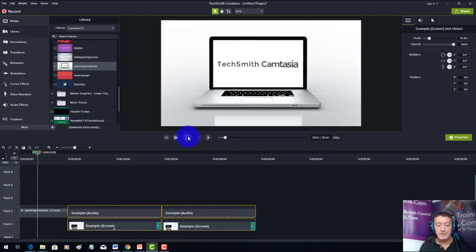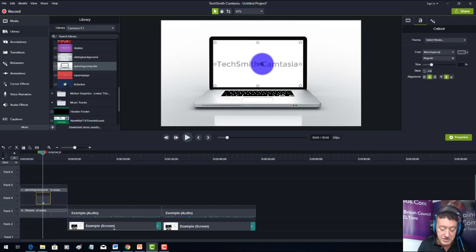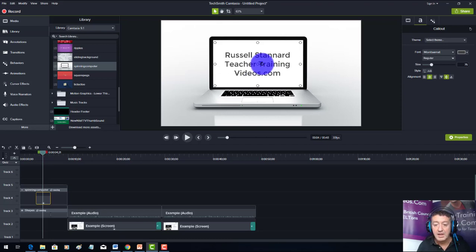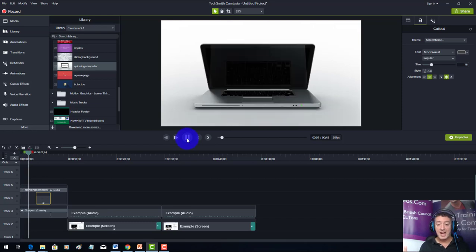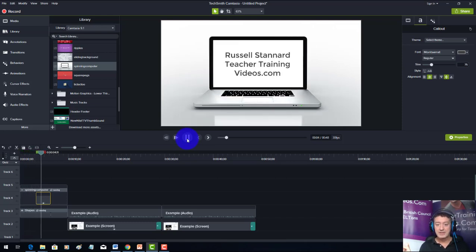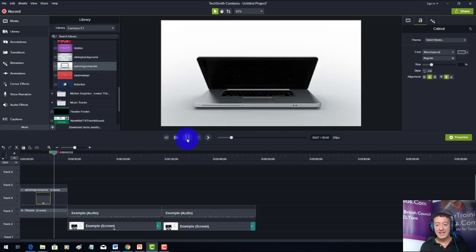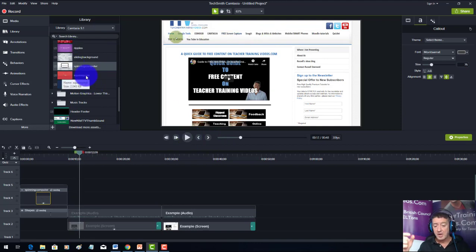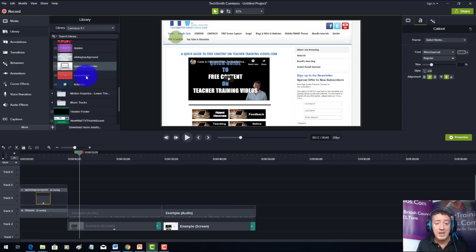I'll double-click the intro clip and change the text to 'Russell Stannard' and 'teacher training videos.' Now I have a professional introduction at the start followed by the main video. You can see there are many intro clips available — bring any of them in, change the text to represent your company, and you have a simple professional introduction.